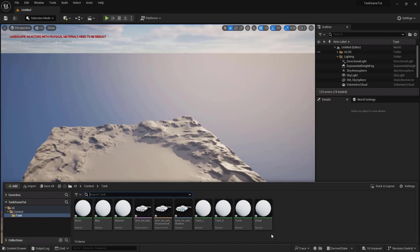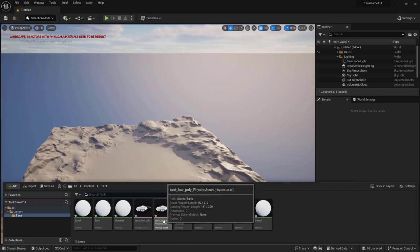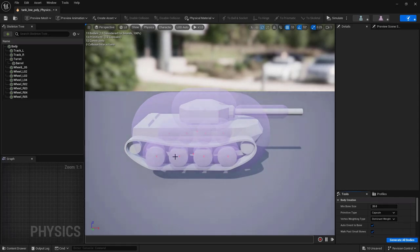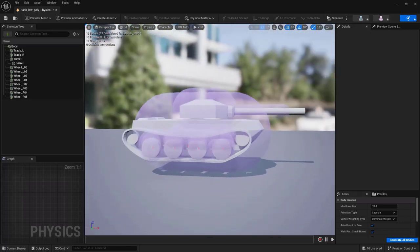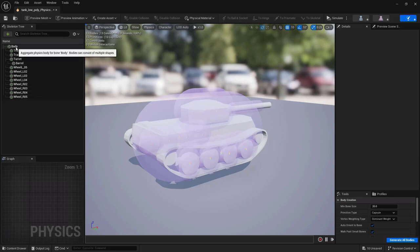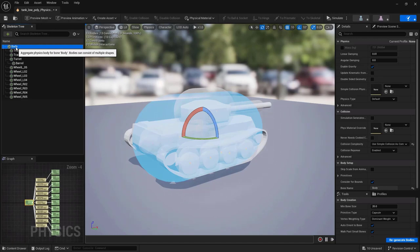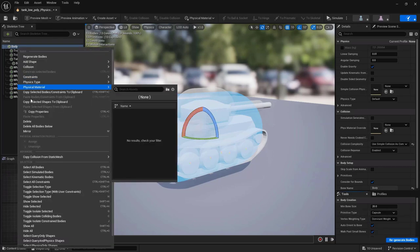In the Content Drawer we now have our tank along with a physics asset and skeleton. Let's open the physics asset. The tank has been automatically rigged using capsules and spheres, but since this is a kinematic vehicle we don't need any of that — we just need the collision hull for the body. Click on the body; we want the collision hull to be a real convex hull, not a capsule. So right-click on body and select Delete.